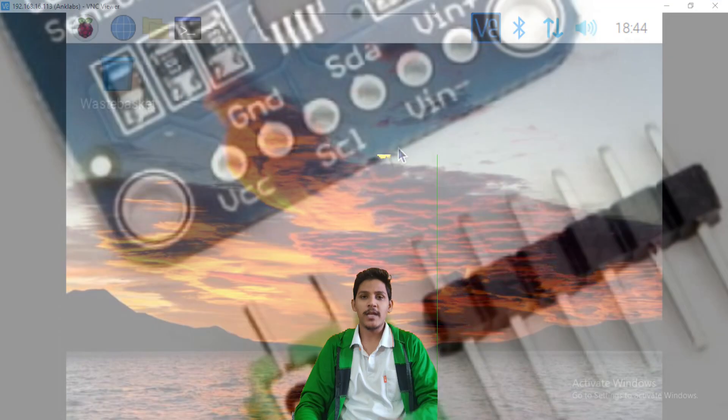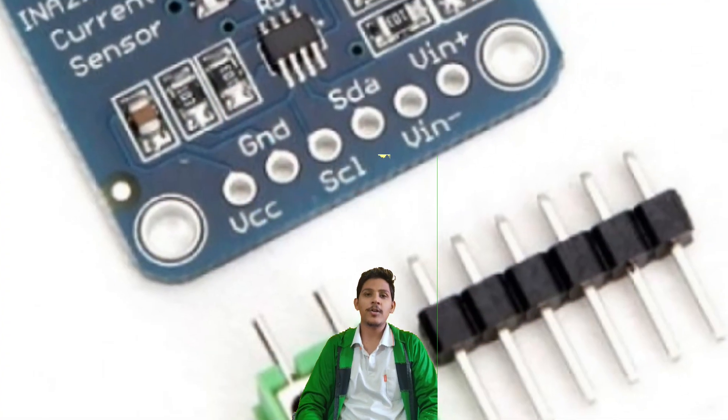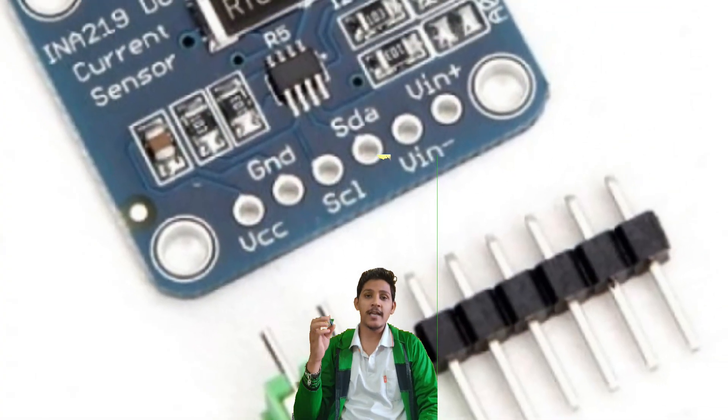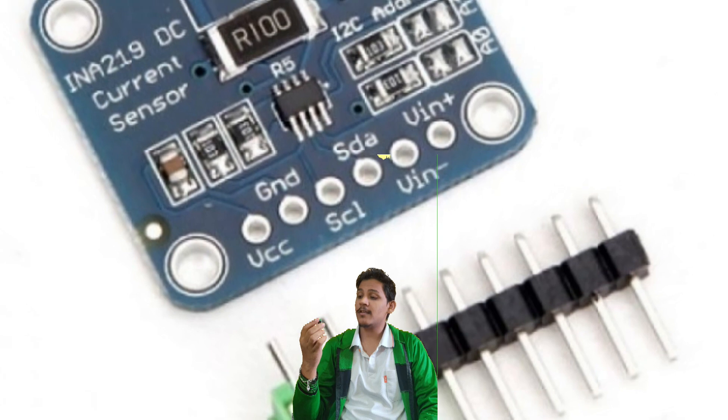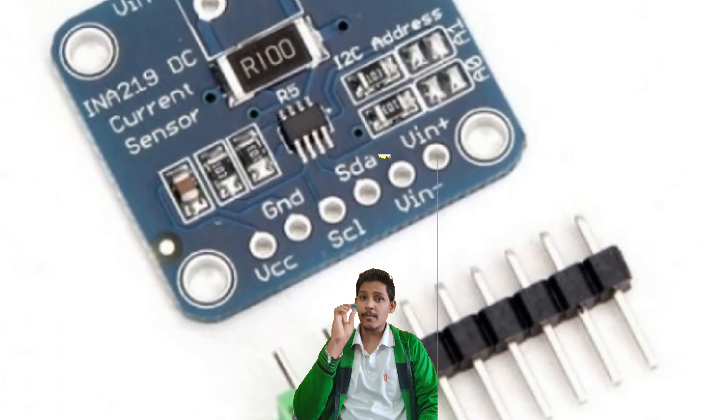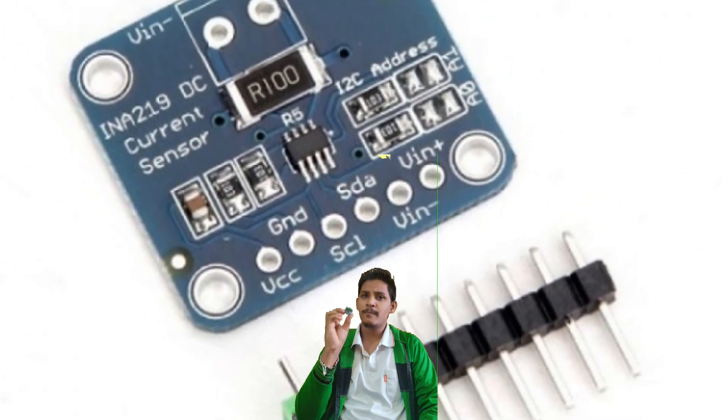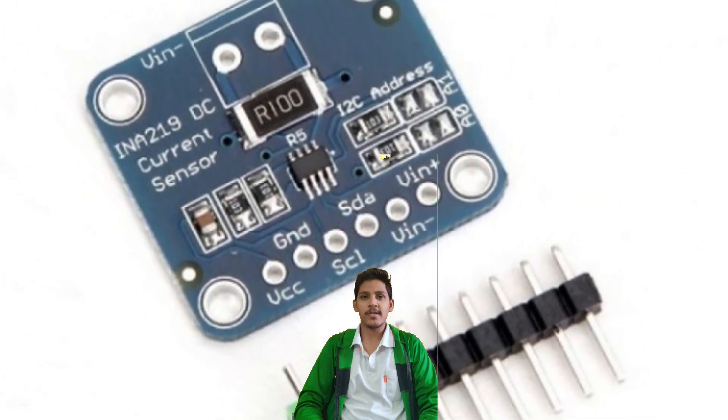In my next video, I'll talk about this INA-219 sensor which is a bi-directional power monitoring sensor.